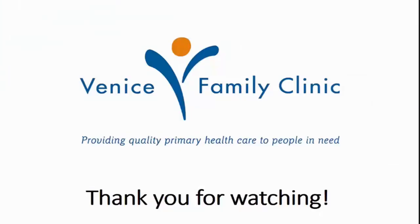This concludes the dental EDR overview video. Thank you for taking the time to watch this video, and best of luck at Venice Family Clinic.